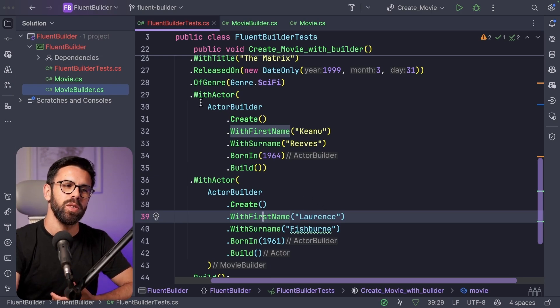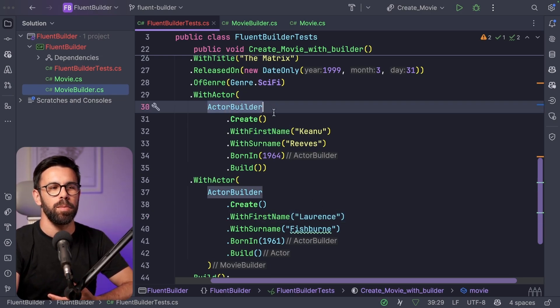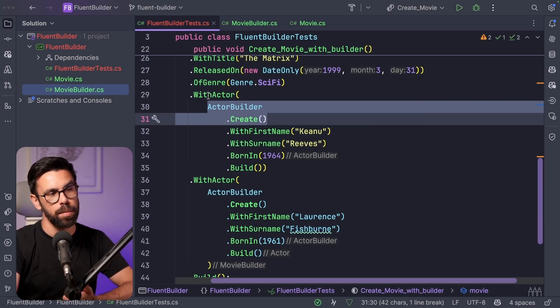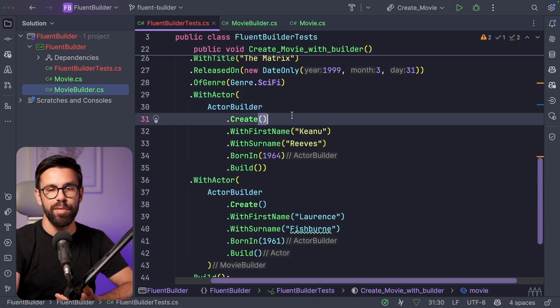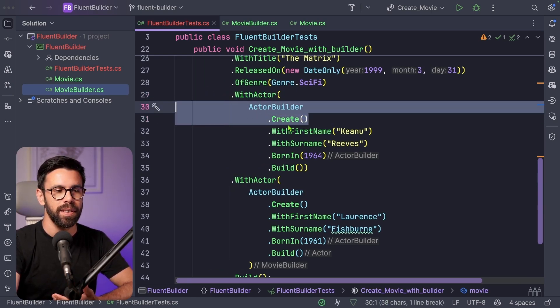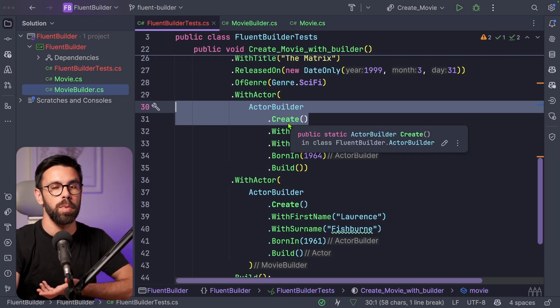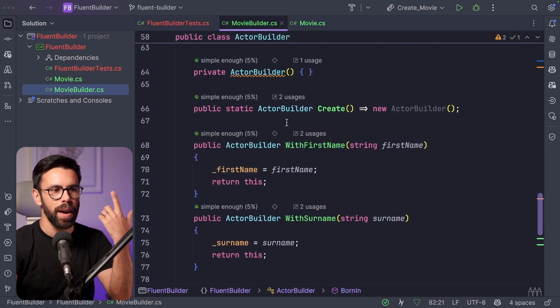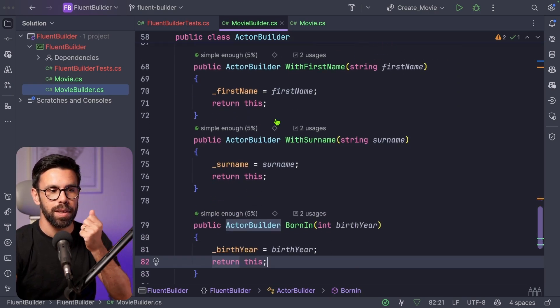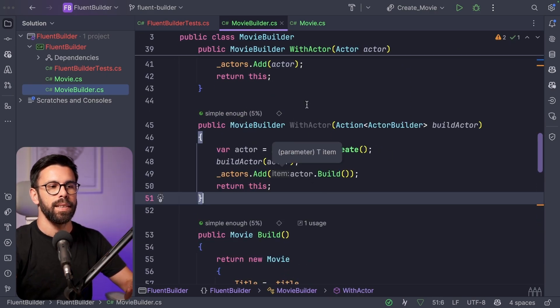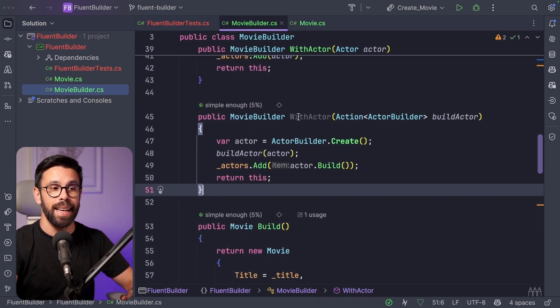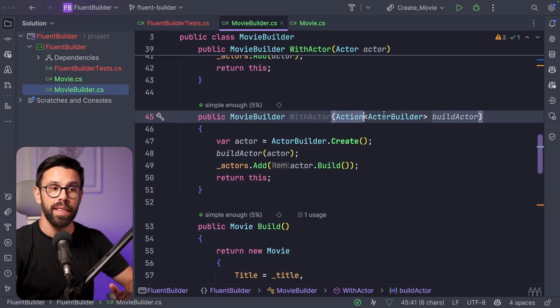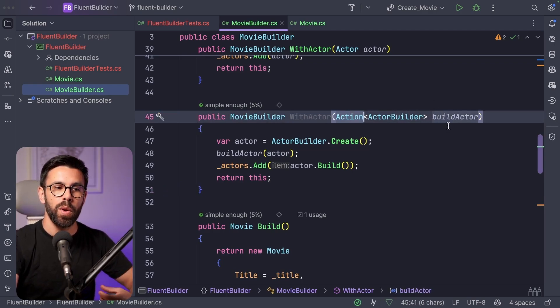I don't want to define with actor actor builder dot create. I want to be implicit that if I'm saying that this is an actor, I'm defining an actor, I don't need the actor builder again. So the builder should be there already. And how can we do that? If we go back into our movie builder this time, what we do instead is that we define a new actor, but we provide an action of the type actor builder.